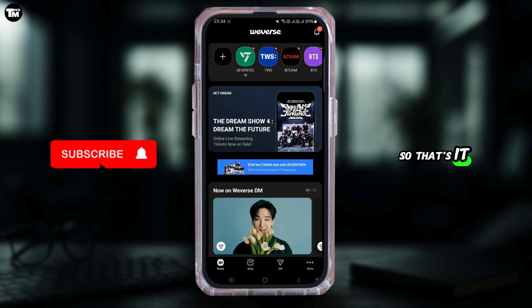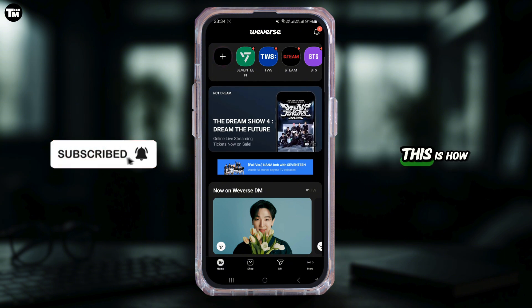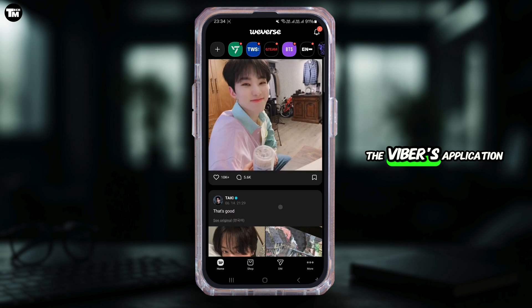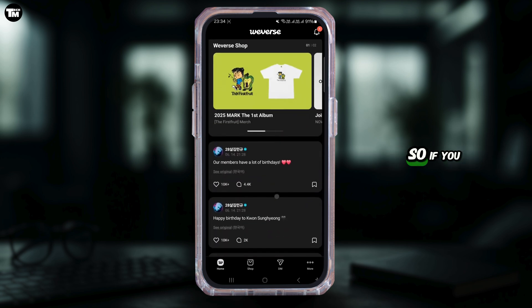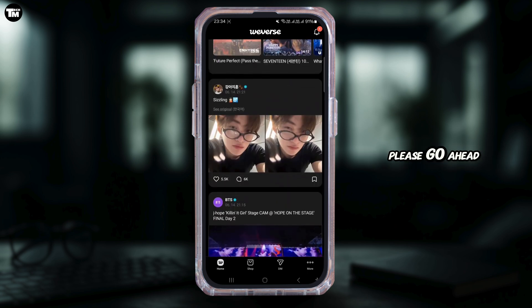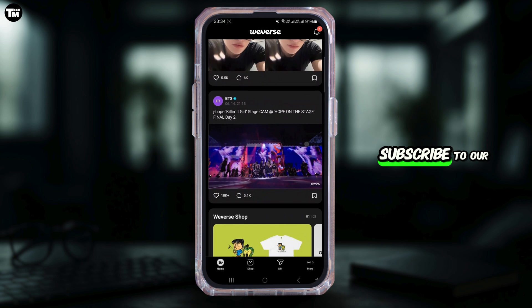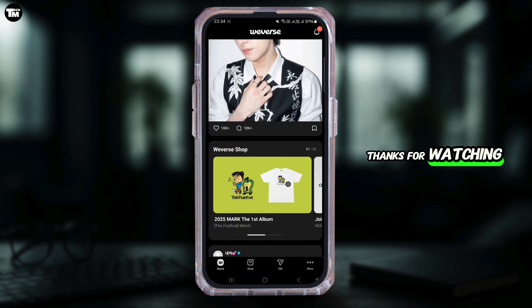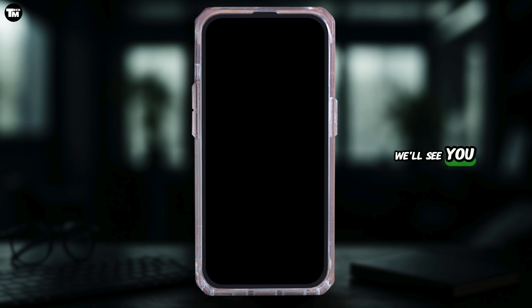So that's it for this video — this is how you can go ahead and update the VBuzz application on your device. If you found this guide helpful, please go ahead and like and subscribe to our channel. Thanks for watching, we'll see you again in the next one.